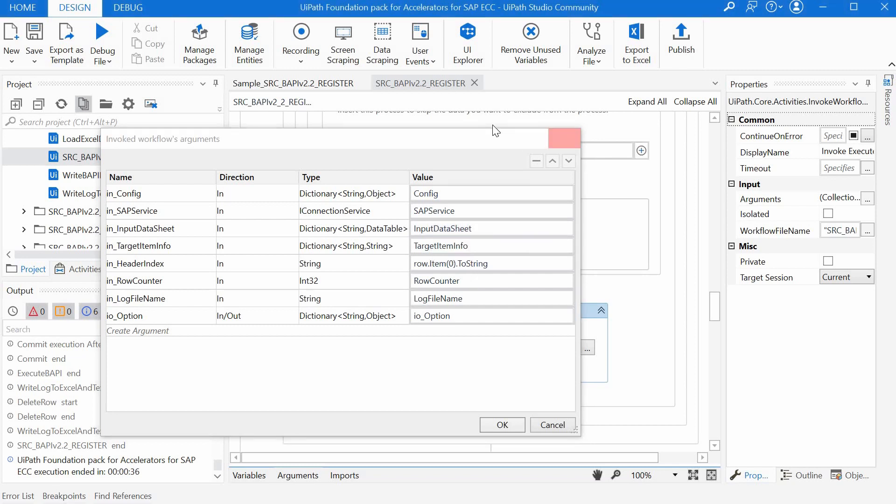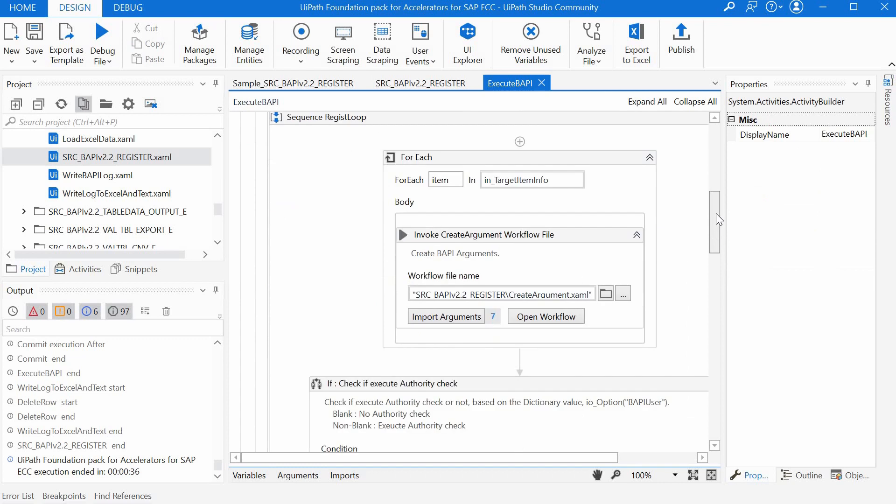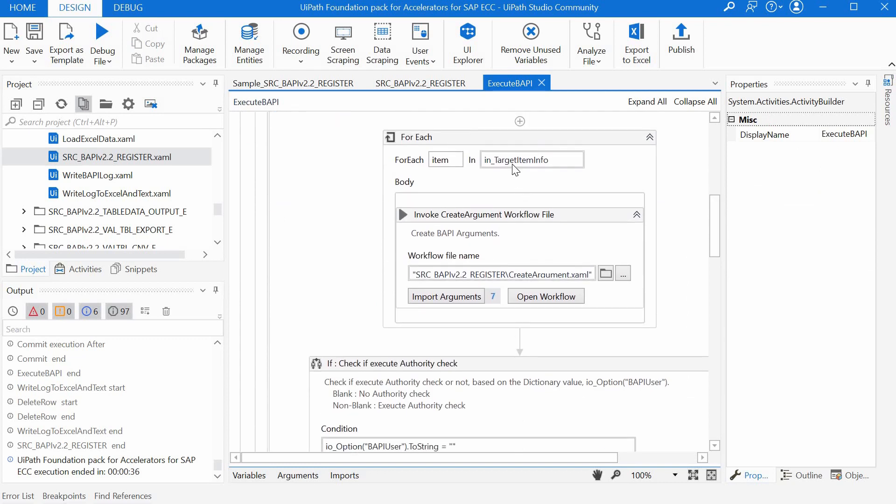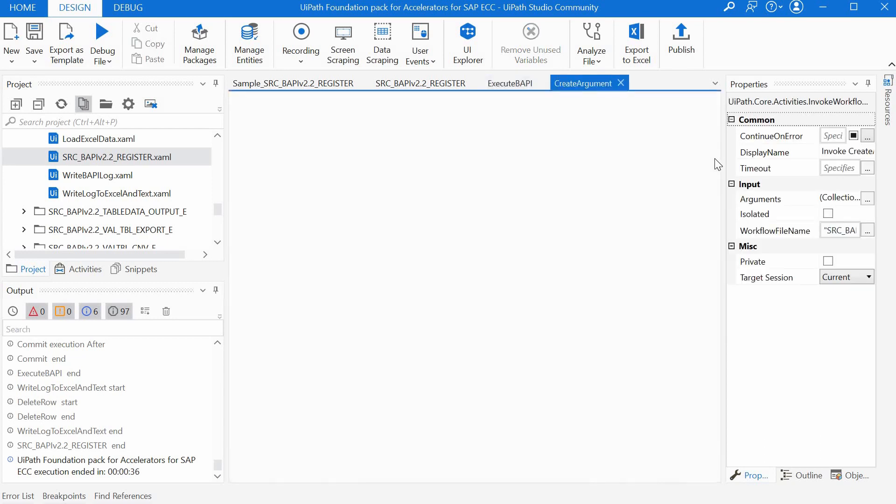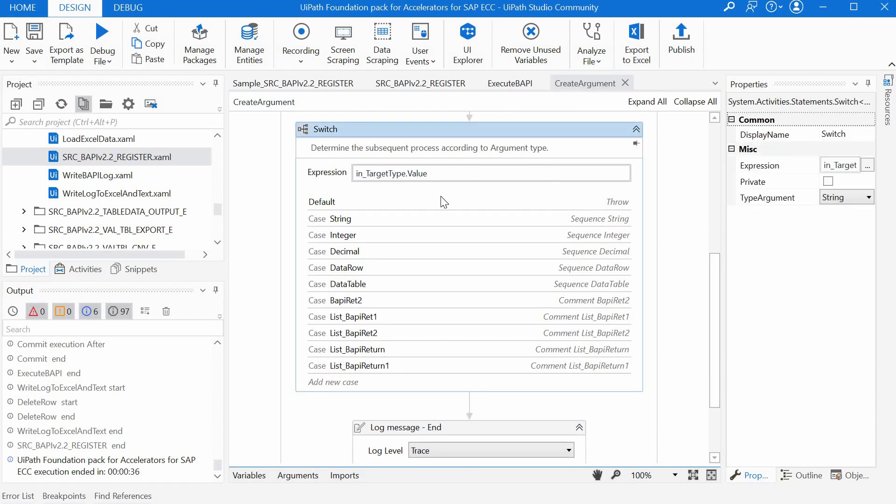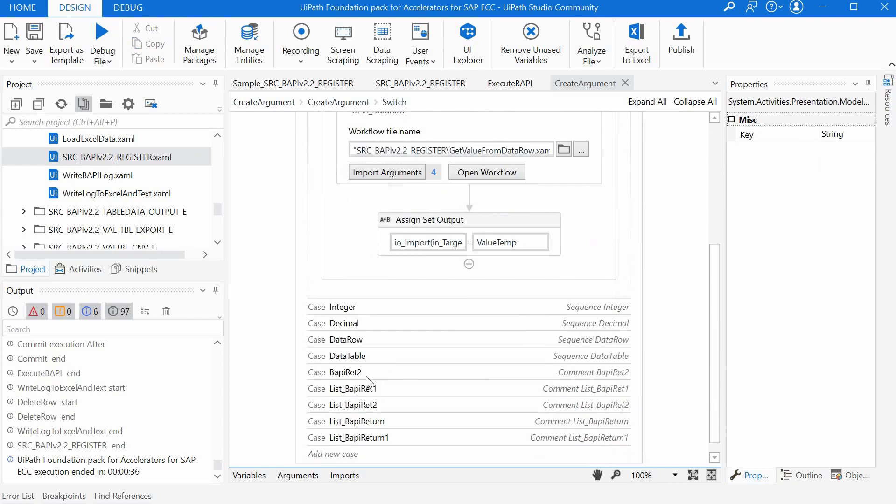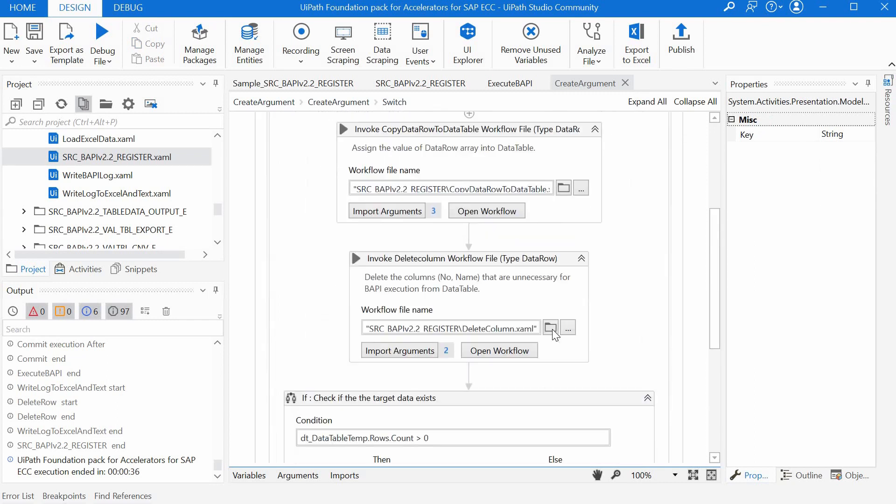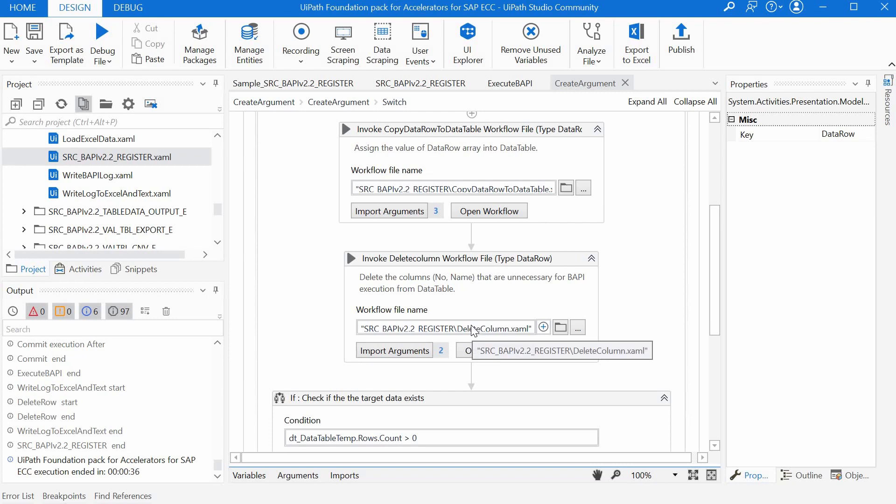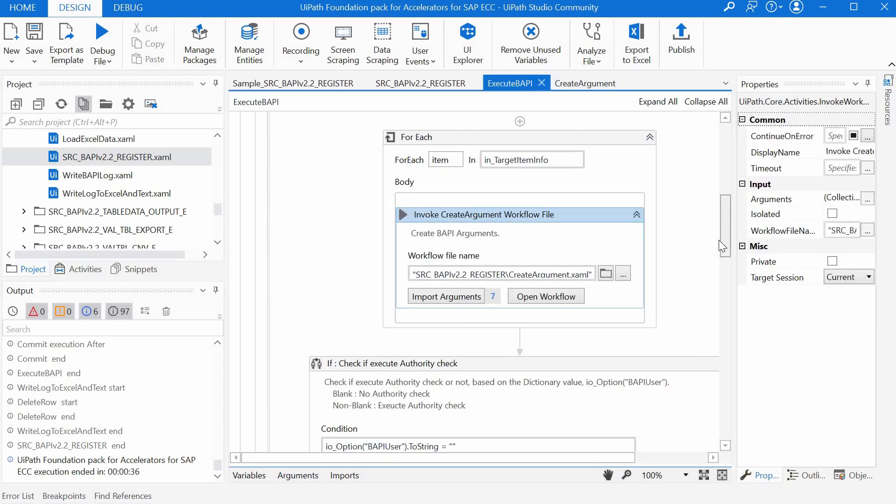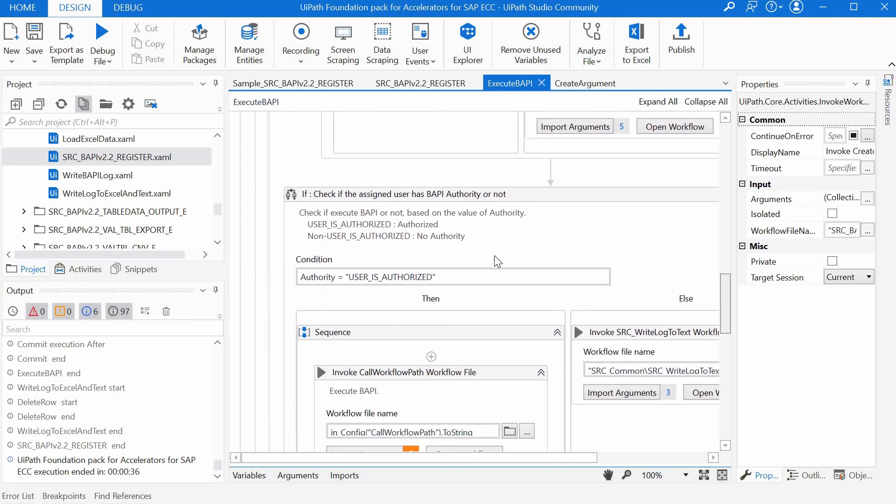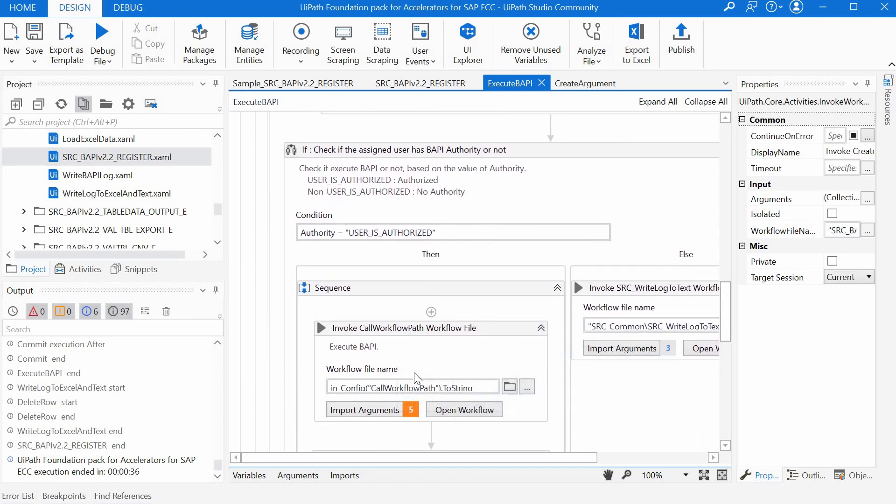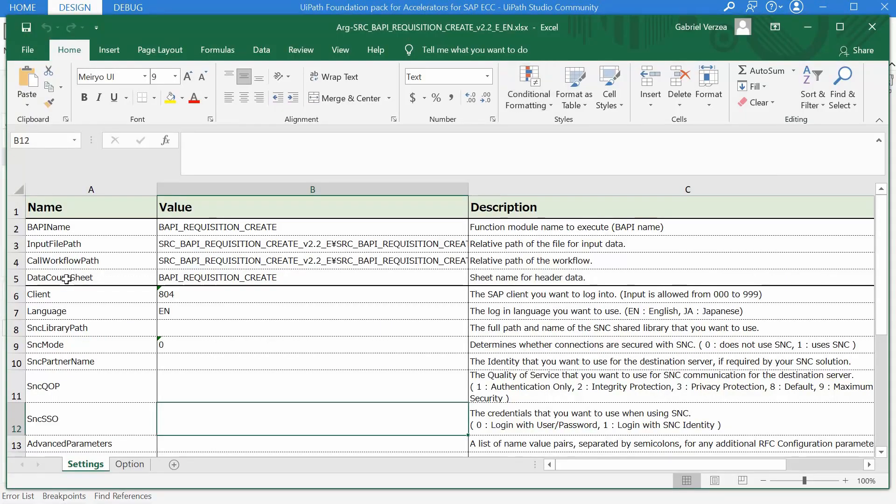Back to execute BAPI workflow, this basically loops through the target item info dictionary and calls a create argument workflow for each of them. This workflow is basically just a big switch activity which calls other workflows like get value from data row, or for the data row or table it calls the copy data row to data table workflow or delete column workflow. Just to keep things high level here, this workflow gets the arguments for the BAPI in the io import and io data table dictionaries. Afterwards it checks the levels of authority and if the user is authorized then it calls here the particular BAPI used on the call workflow path defined in the argument file.